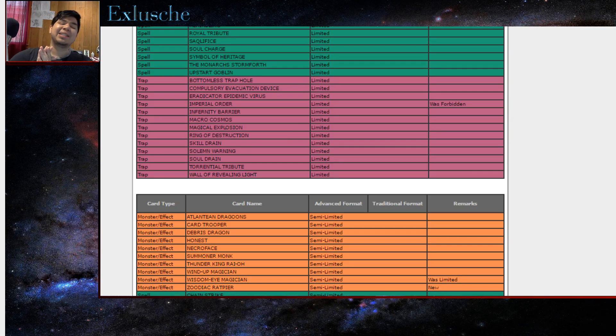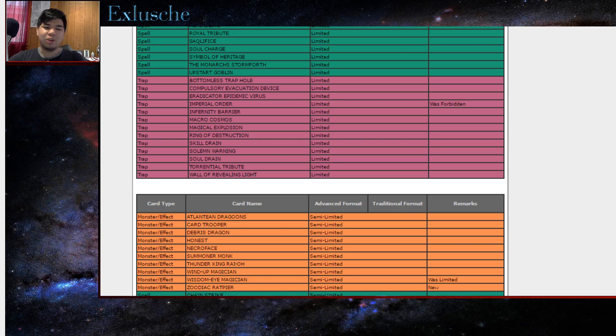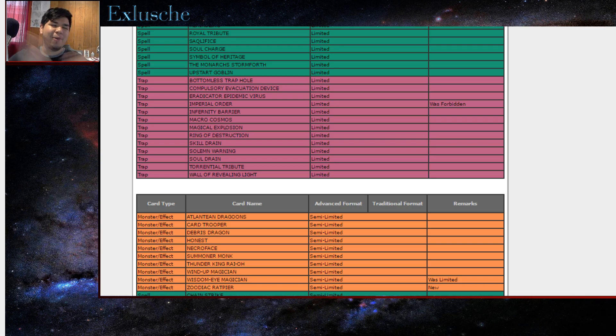All right guys, this has been the banlist, my reaction. So I hope you guys love it or enjoy it or whatever man. Leave a like, comment, subscribe. I would love to hear from you guys. Peace out.